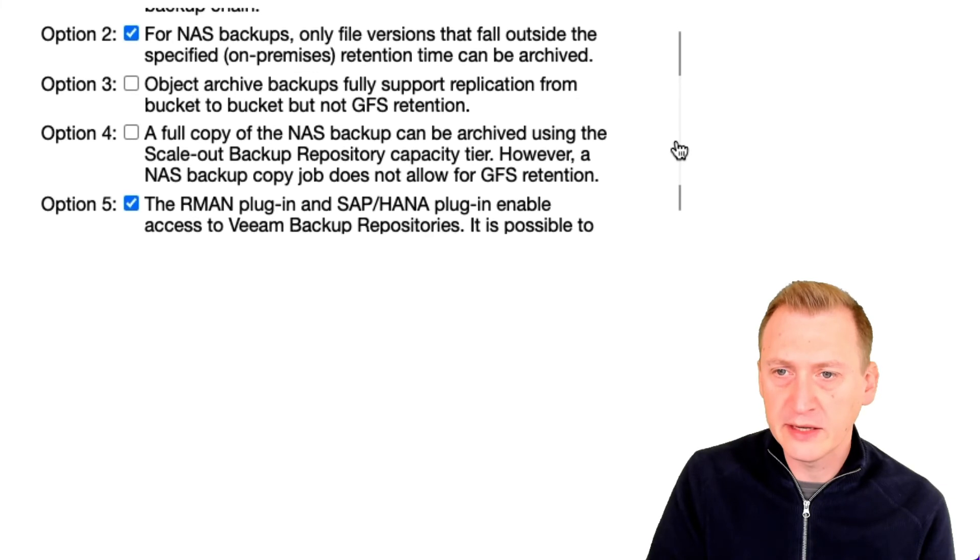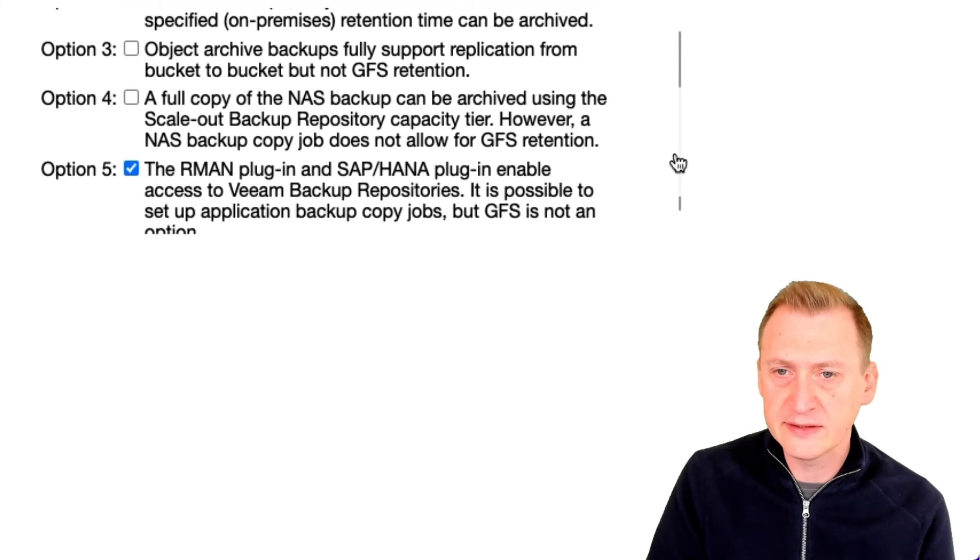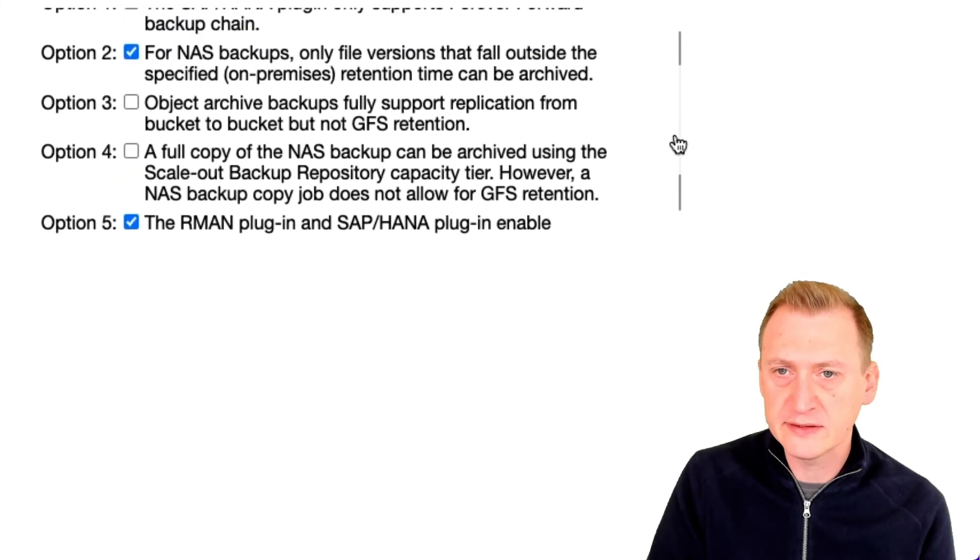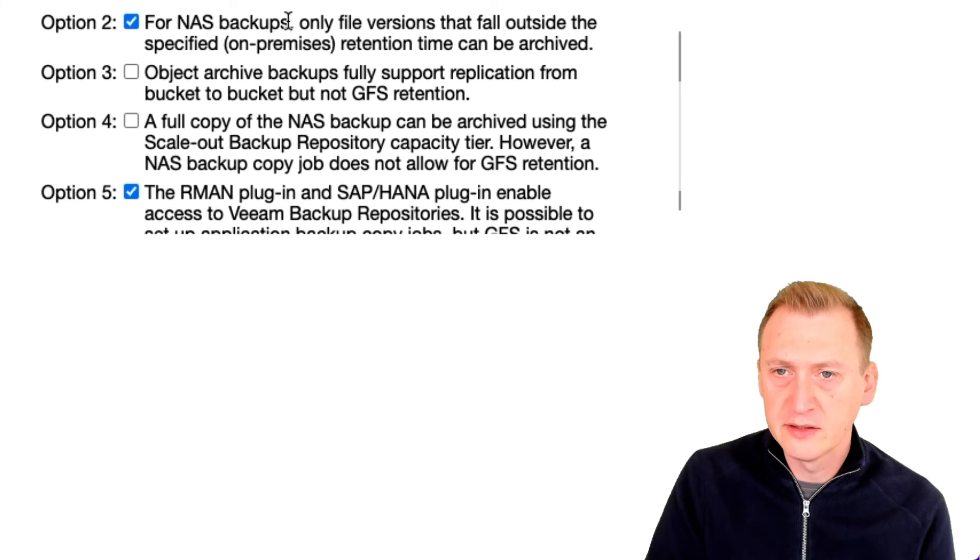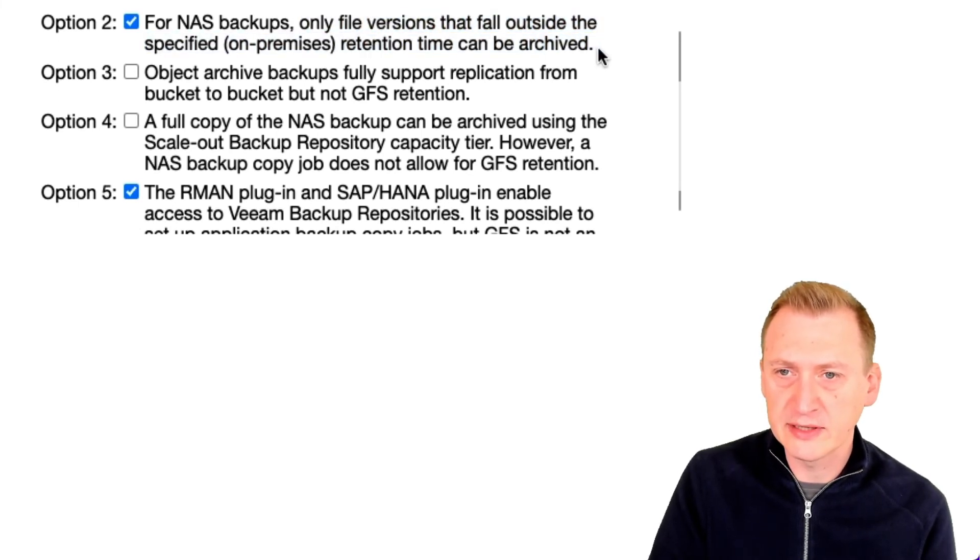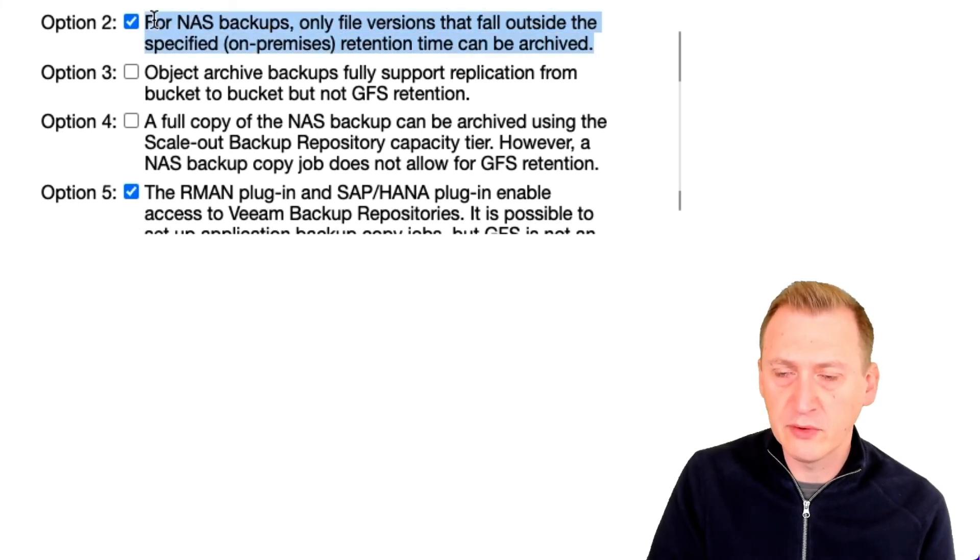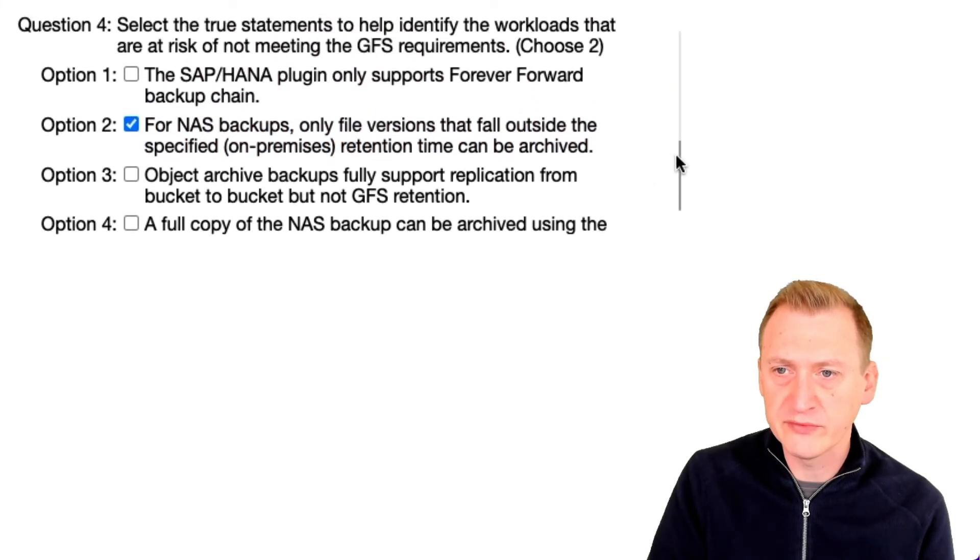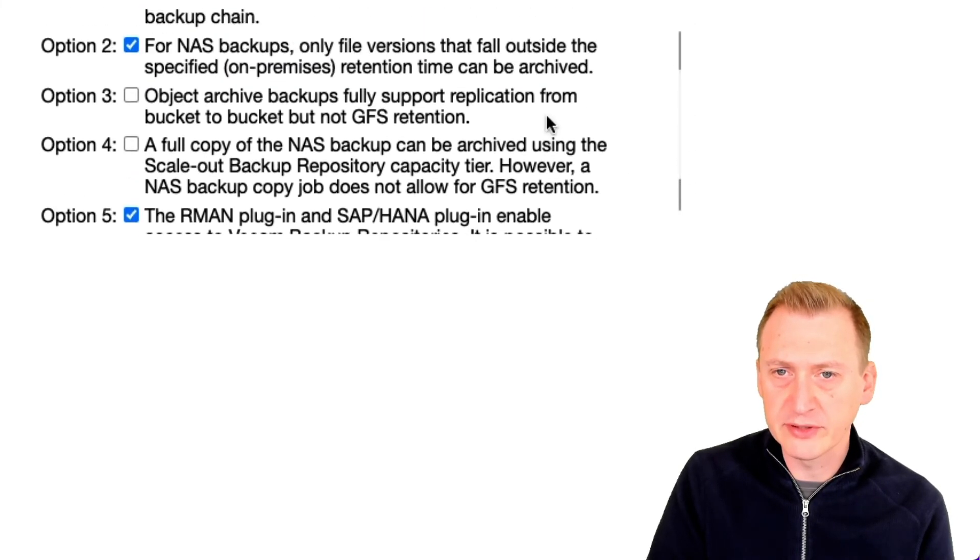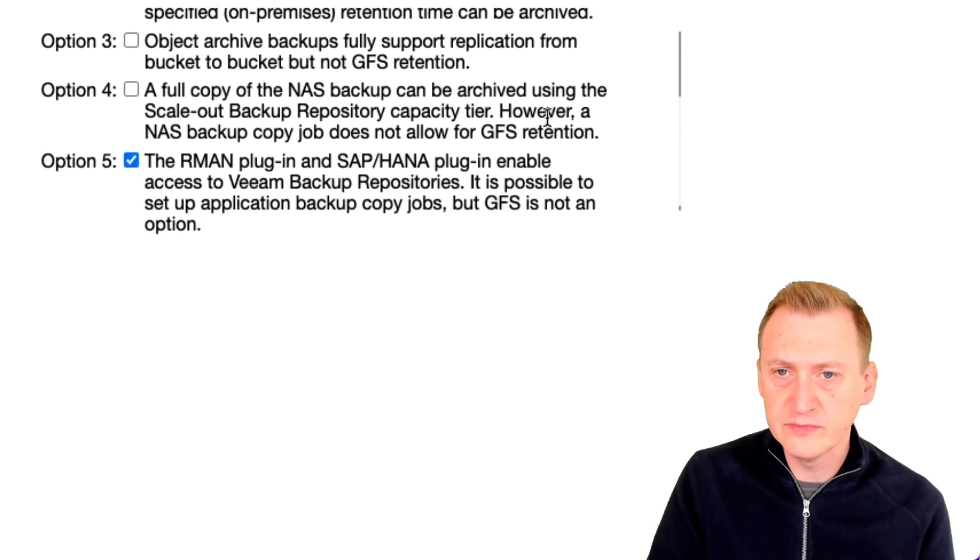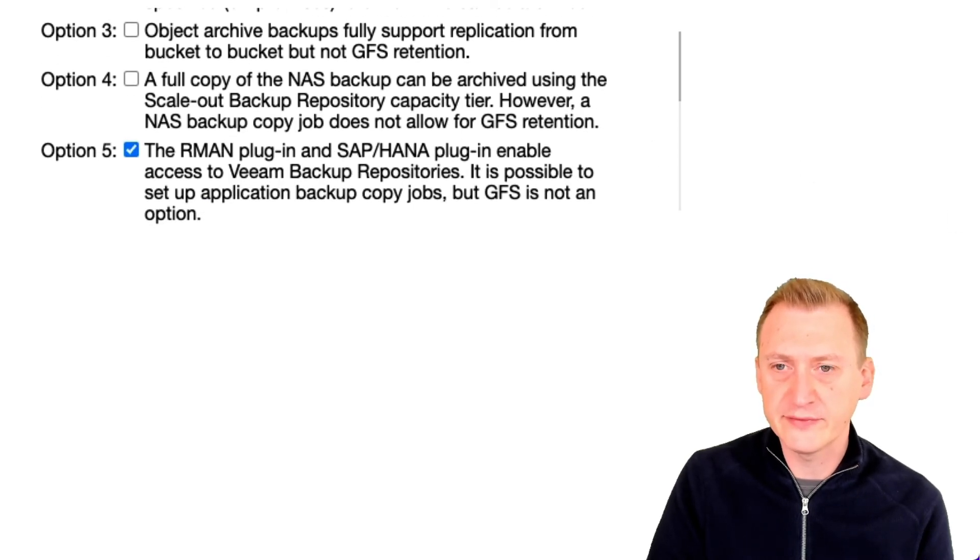And let's see here, only file versions outside of the retention can be archived. I'm also pretty certain of that. So I'm going to go with this example here, option two and option five.